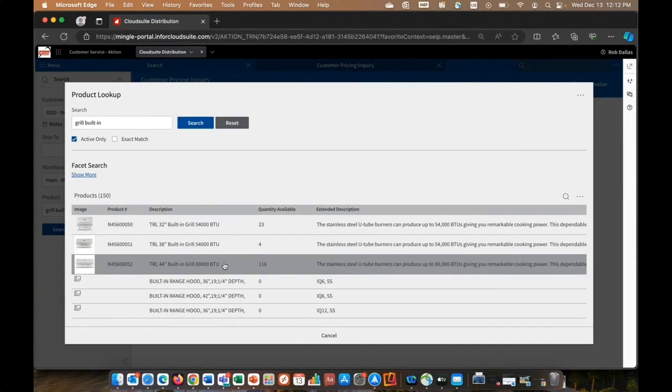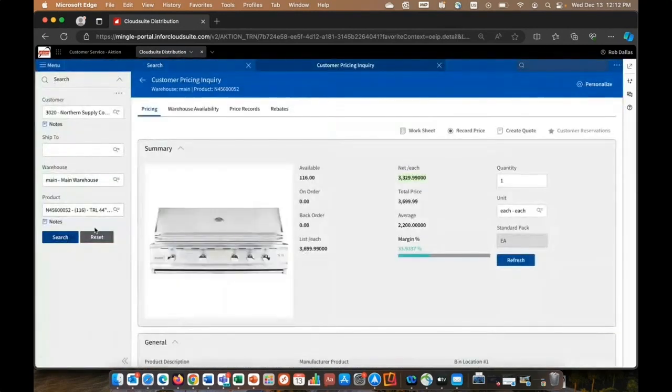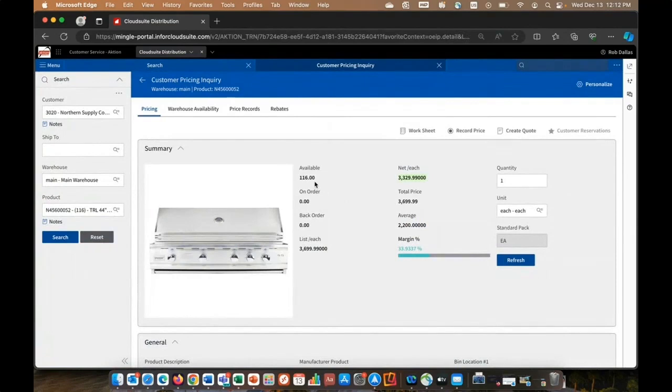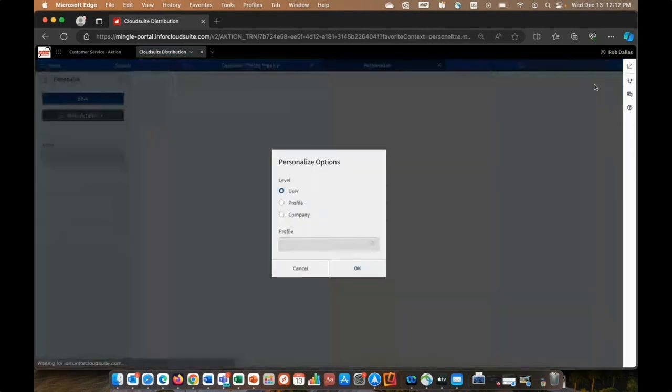So let's go ahead and select an item. And notice here what we're provided with. I have available quantity, the list price of this item, this customer's today price, going through all of our contracts or pricing records. And notice this field has been changed to green. So by user, and you have to have security to do this, of course, but you can personalize the user experience.